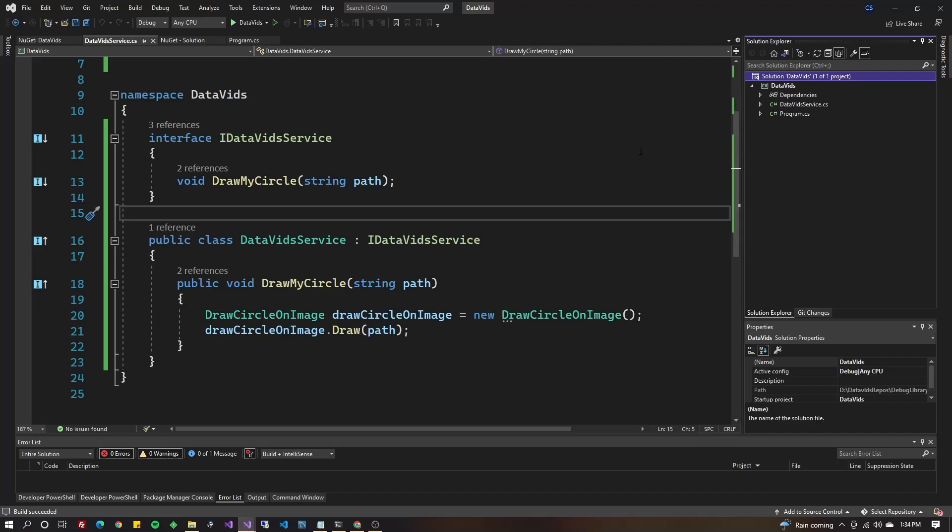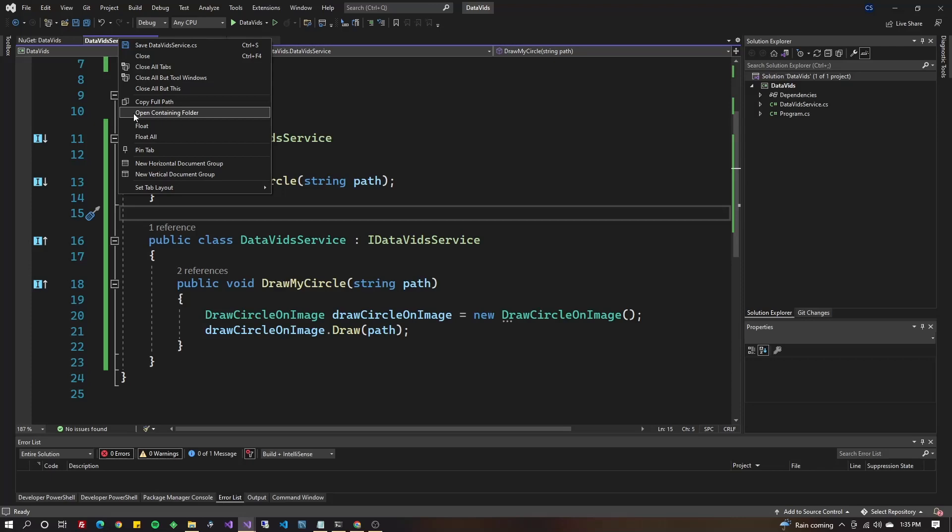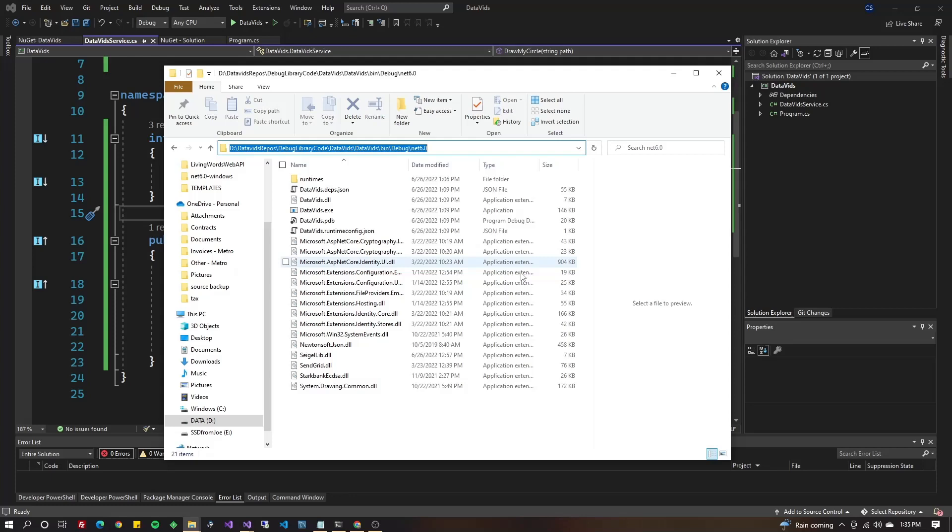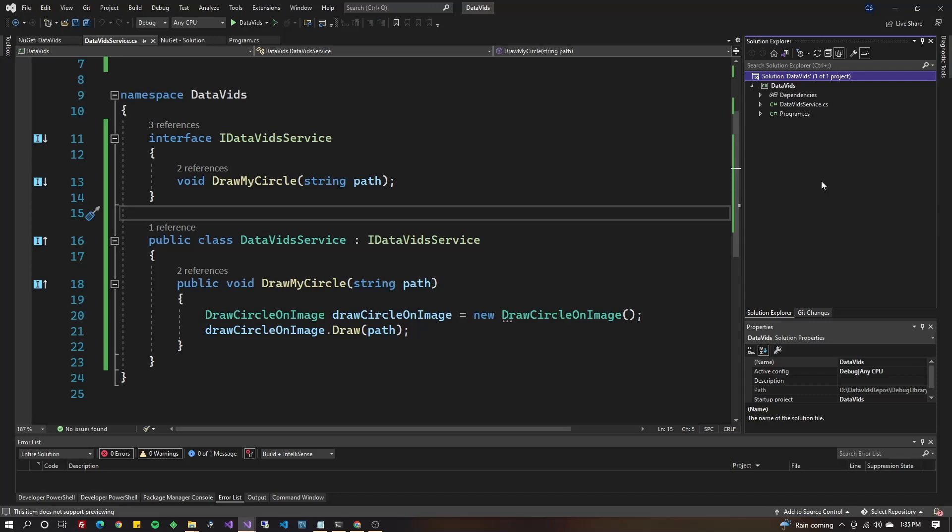Let's get the path to this one by right-clicking on one of the files, and we're going to do open containing folder. We'll then go into the bin folder, into the debug folder, and we'll get the executable right here. It's going to be slash data vids dot exe, and I'm going to put that path into the clipboard, the path to the executable for this program. We're not actually going to run it. We're just getting the path.